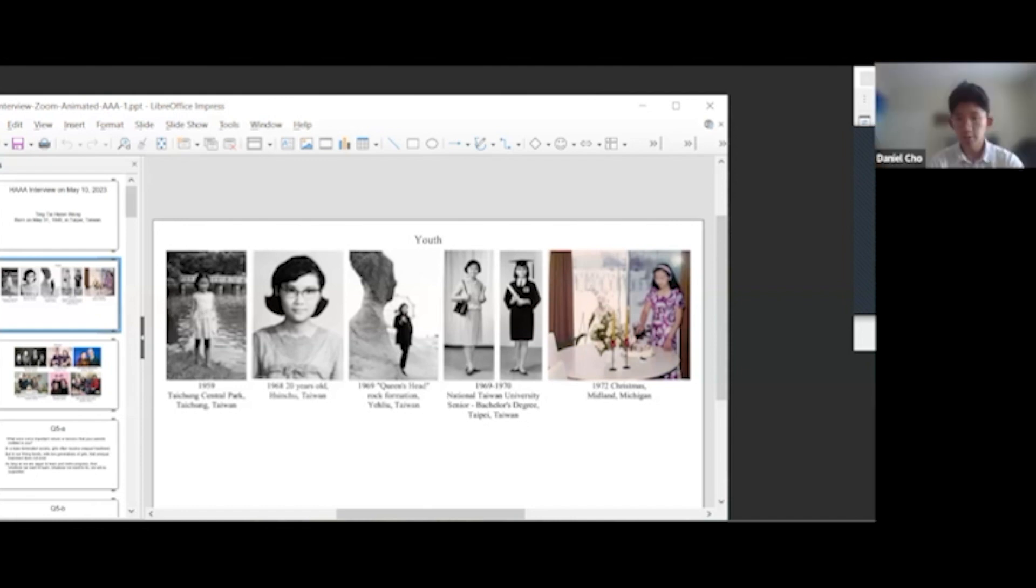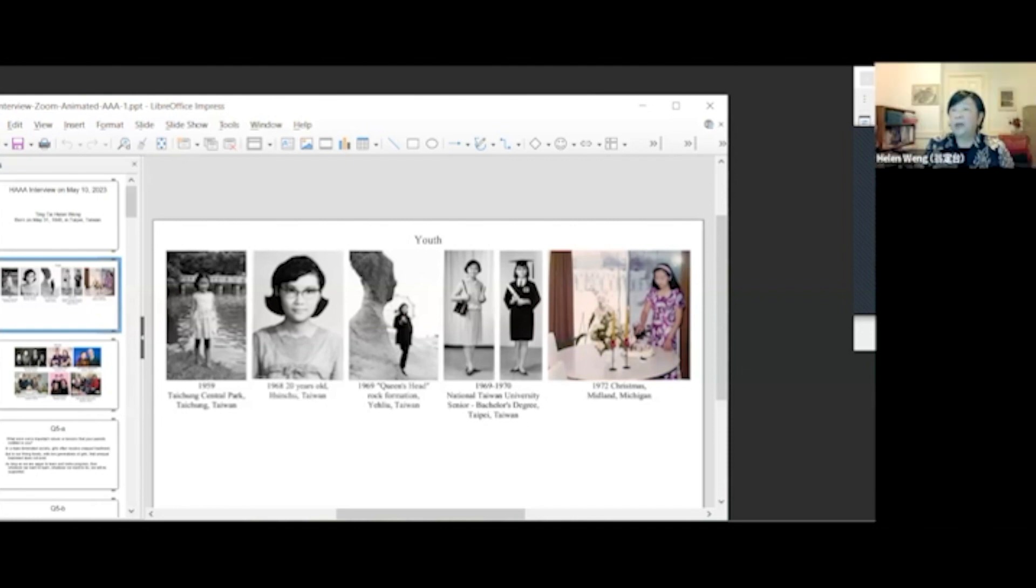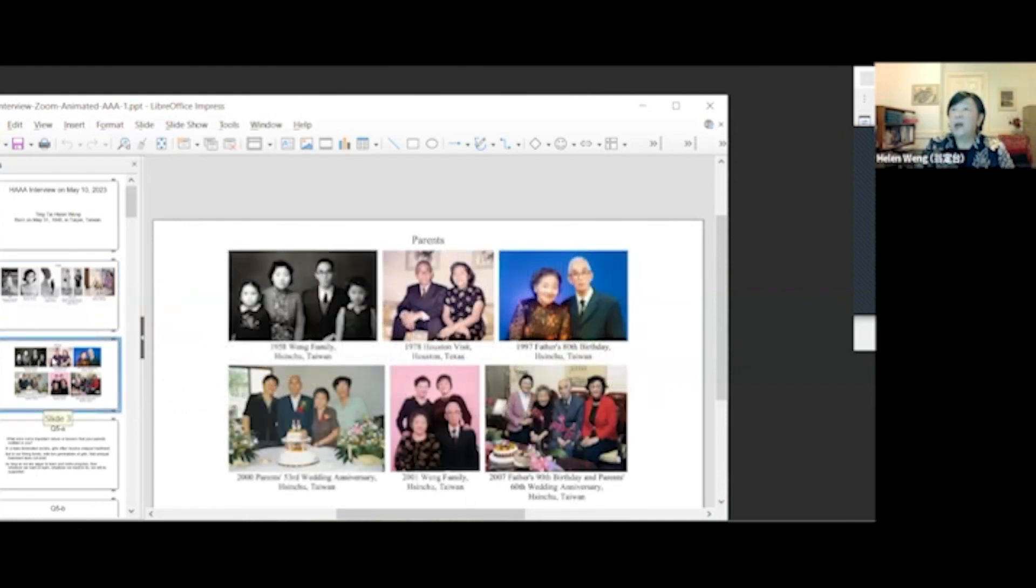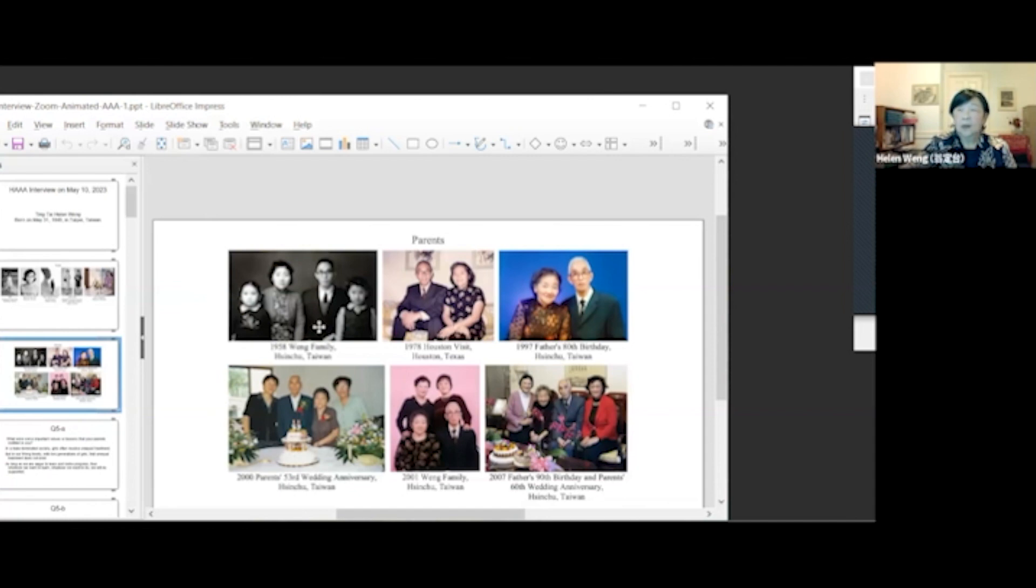How would you describe the neighborhood and school district you grew up in? I grew up in Shinchu City. I attended the best elementary school in Shinchu. I could walk to school. Here are some of my photos of my parents. In 1958, when I was 10 years old, here was me.